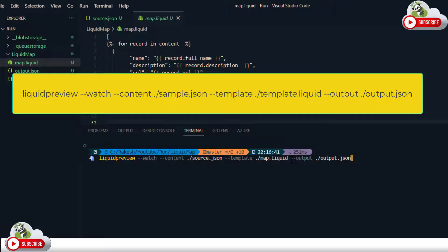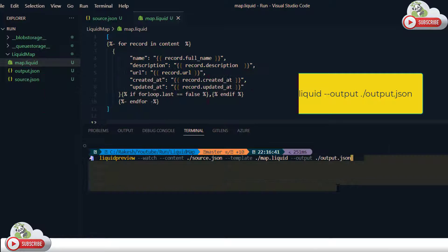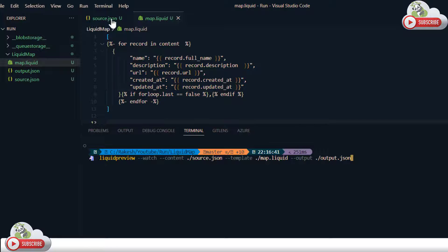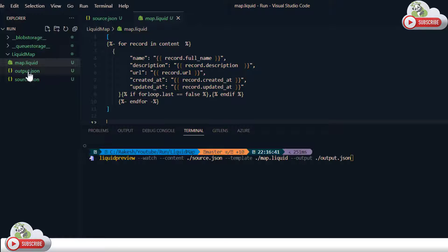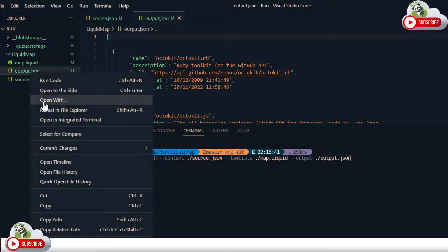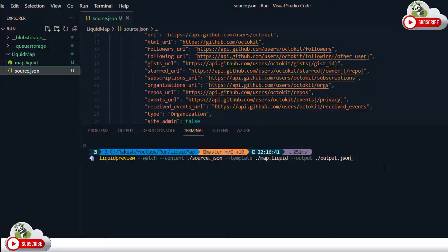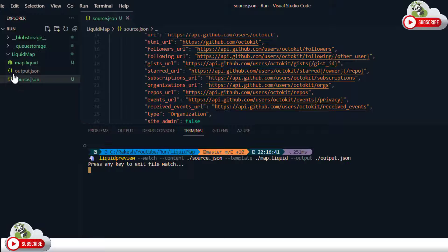Then --template for the location of your liquid template, and finally --output for the output file name you would like to generate. So this is my source file, this is my liquid template file, and this is the output file which will be generated. I'll delete the existing output file now, and then run this command.